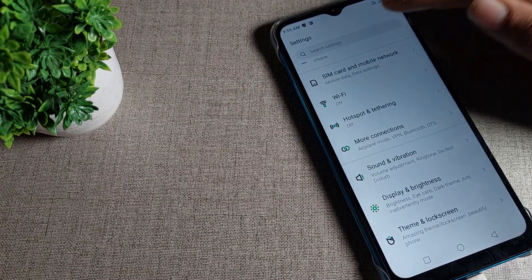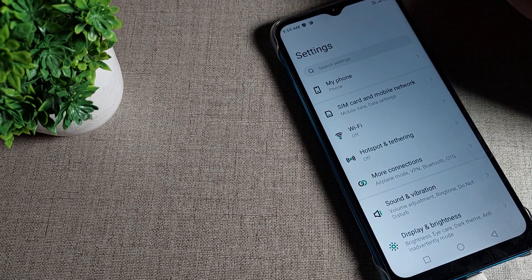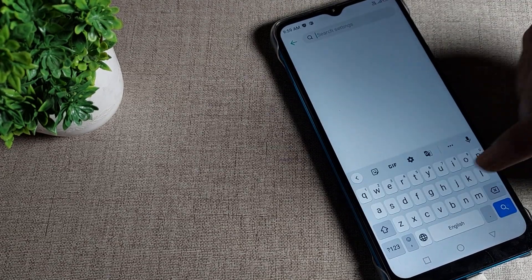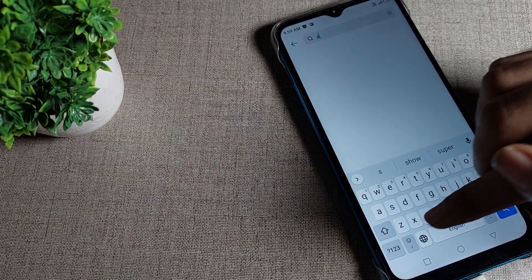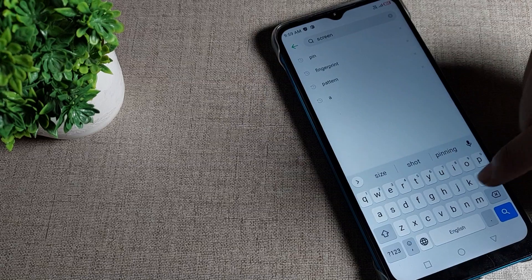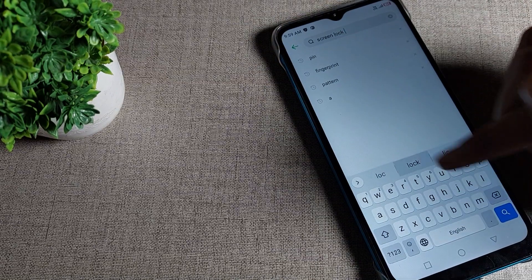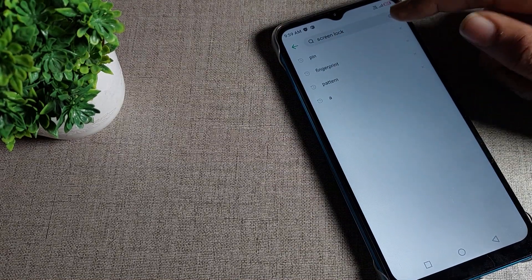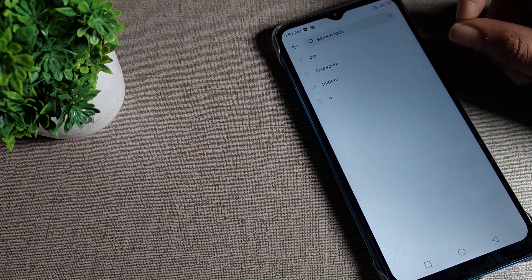First, we will open the search bar and we will search for screen lock. You can see the screen lock setting here. Tap on screen lock.